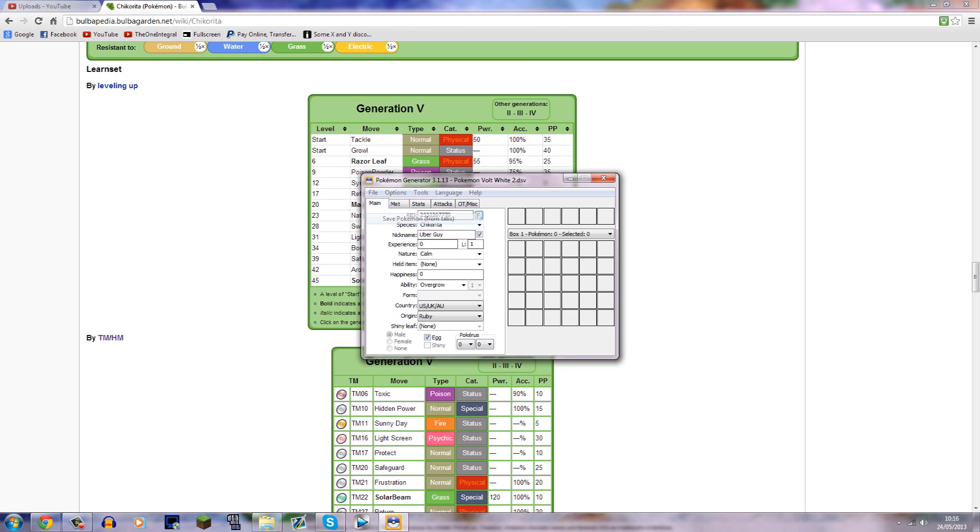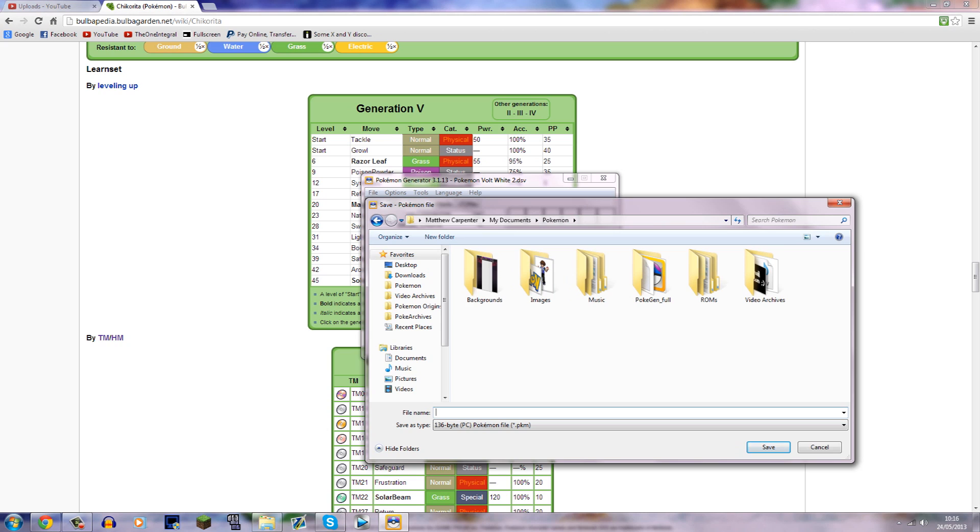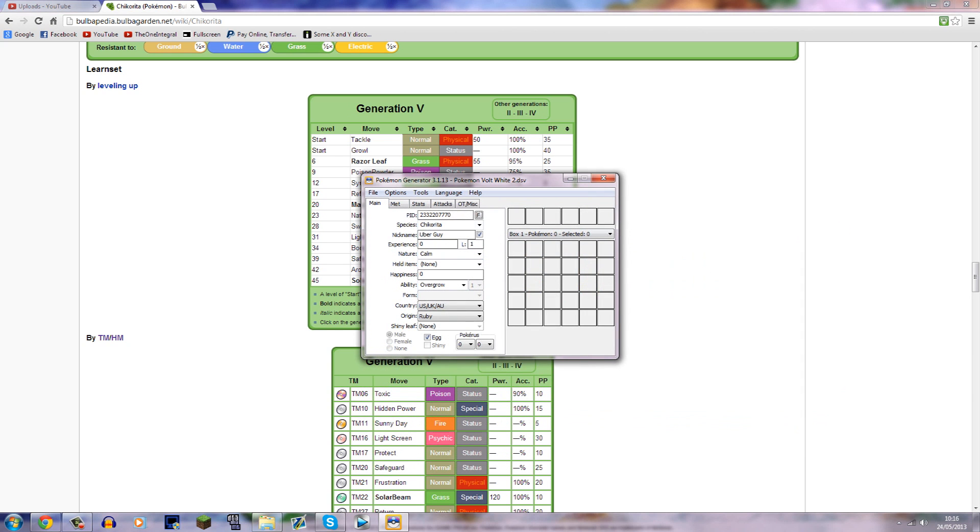And then you need to click Save Pokemon. So click that, and then this will pop up. And let's just put it in Pokemon, and we'll just name it Chikorita. You can name it your name, or anything really, just don't call it what it is, that will ruin the surprise for me. Just call it your name, or whatever. And then you need to click Save. And that should have saved it.